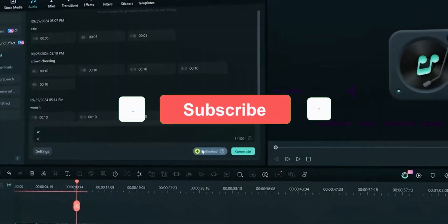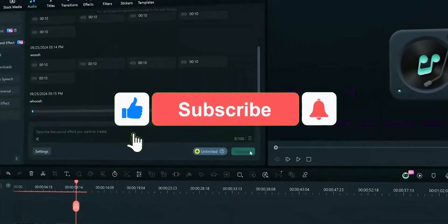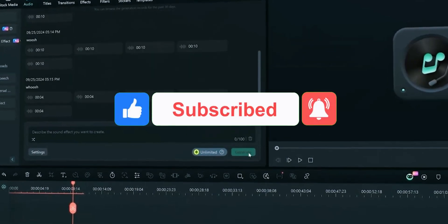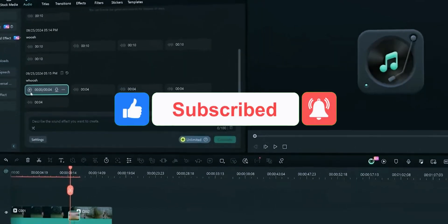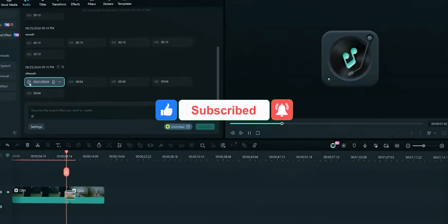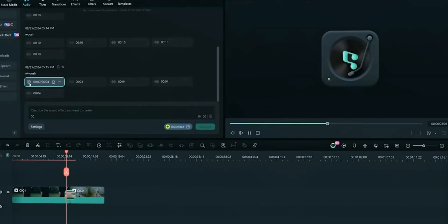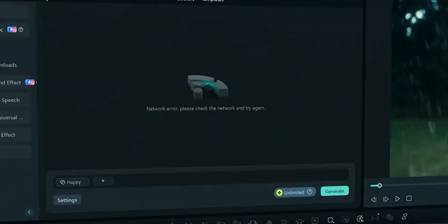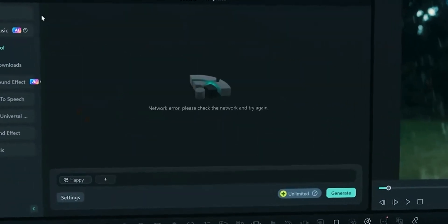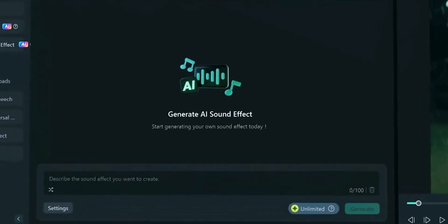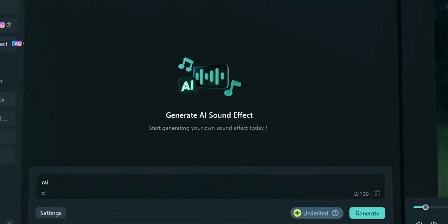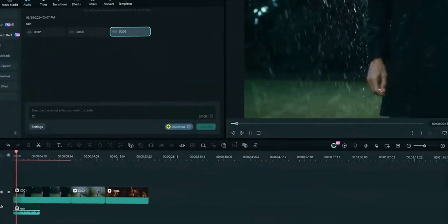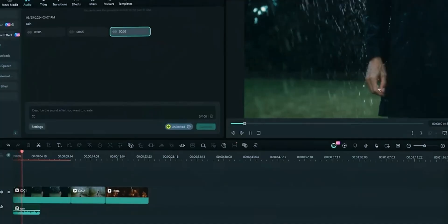In order to keep the video short, we will not go into much details of this feature. AI Sound Effect allows you to create your own desired sound effects with simple prompt. This saves time for searching on internet for the sound effects. Adobe Premiere doesn't have this feature. You have to search on internet for the sound effects.